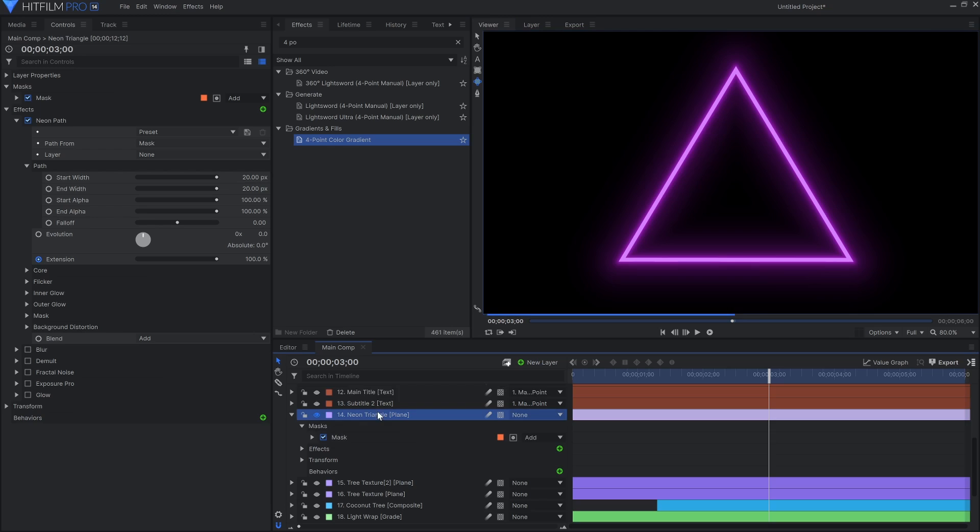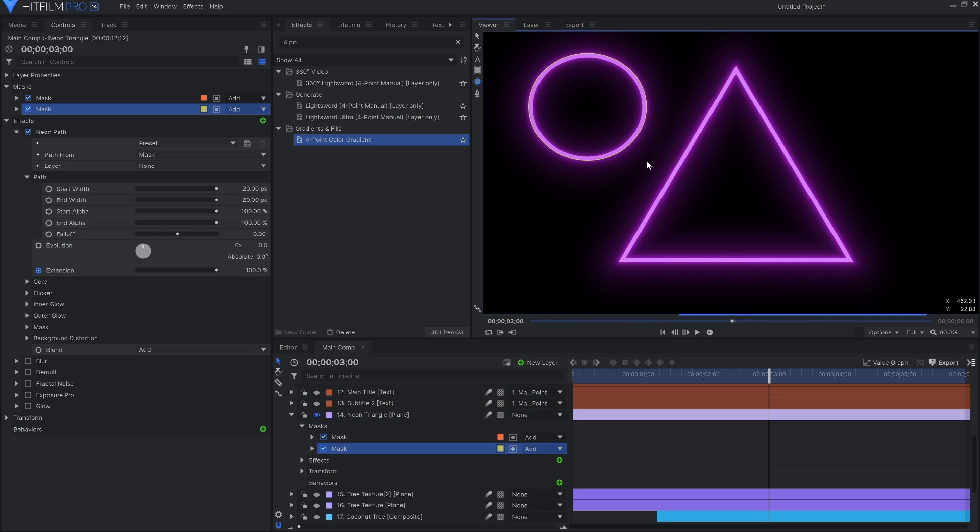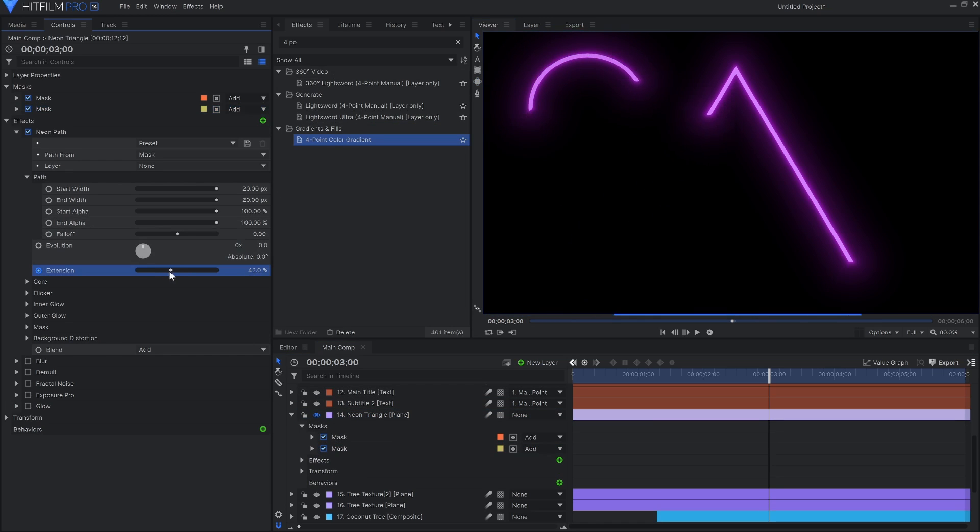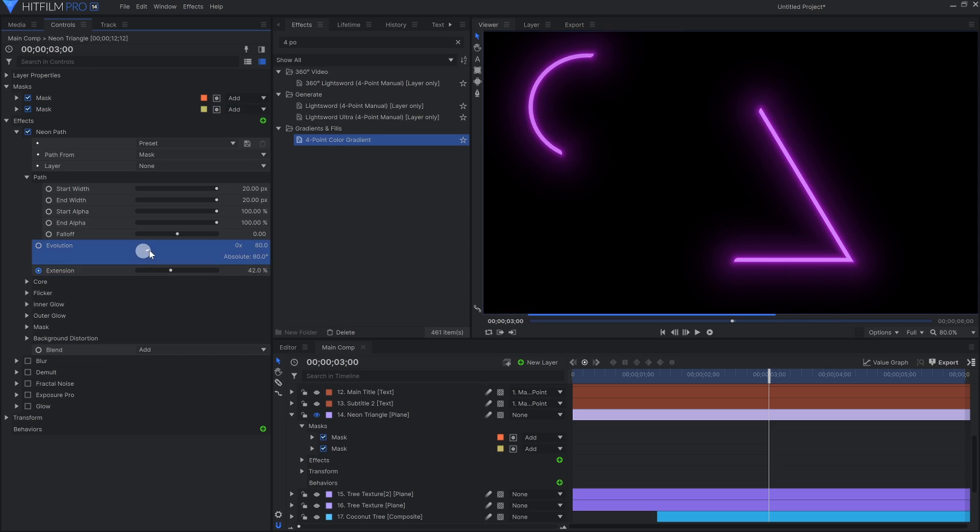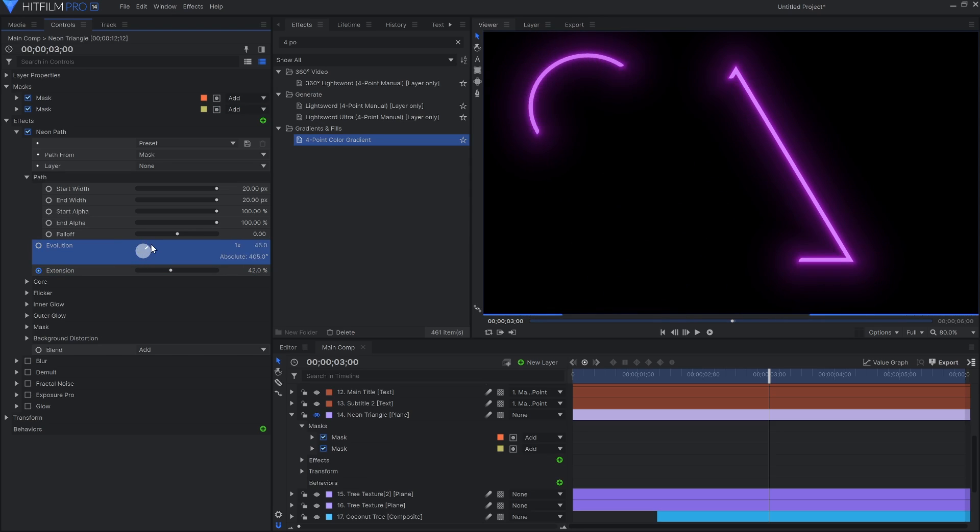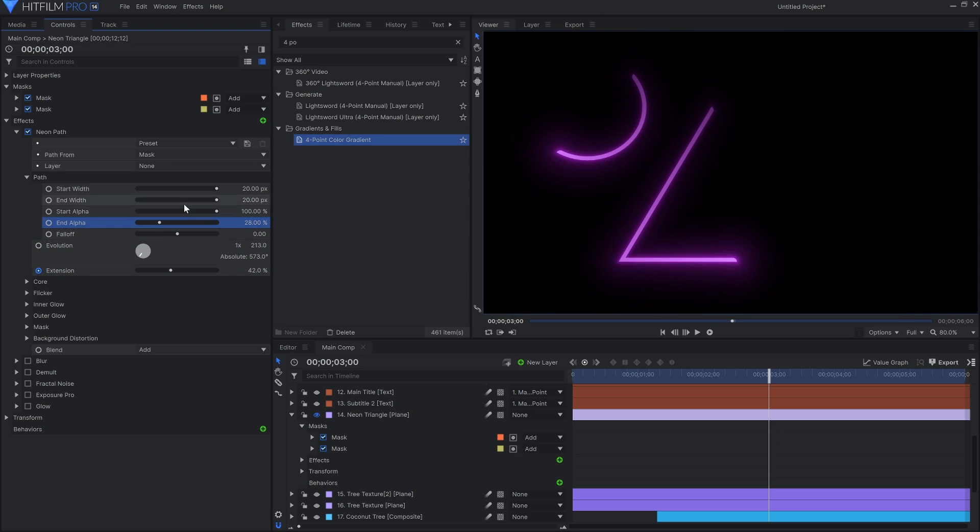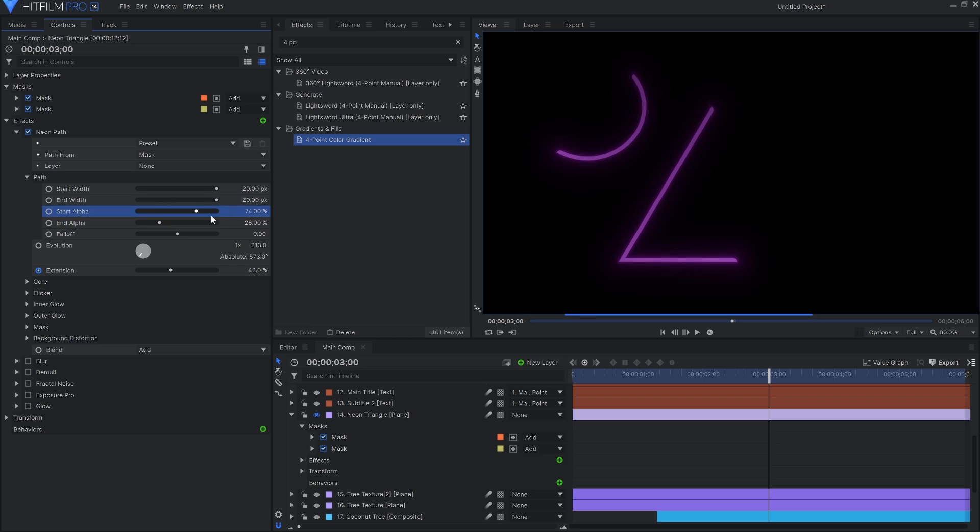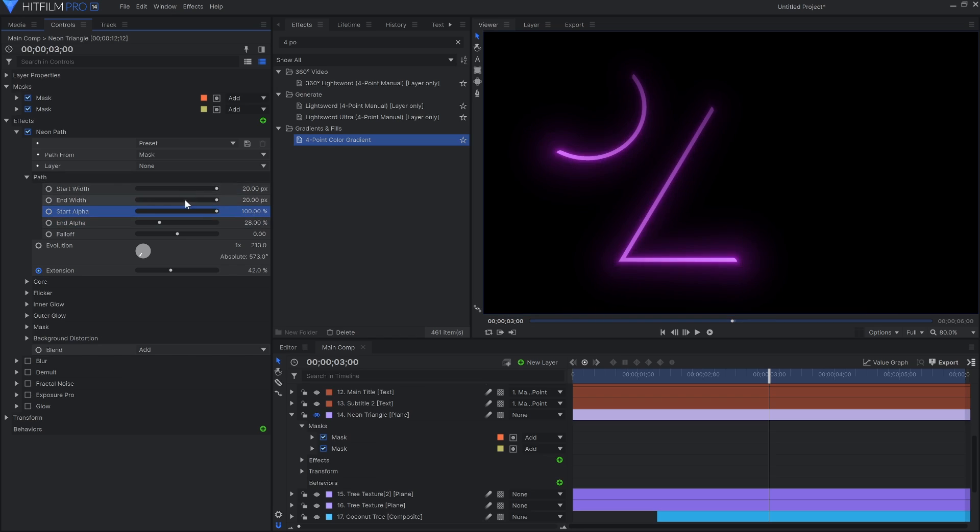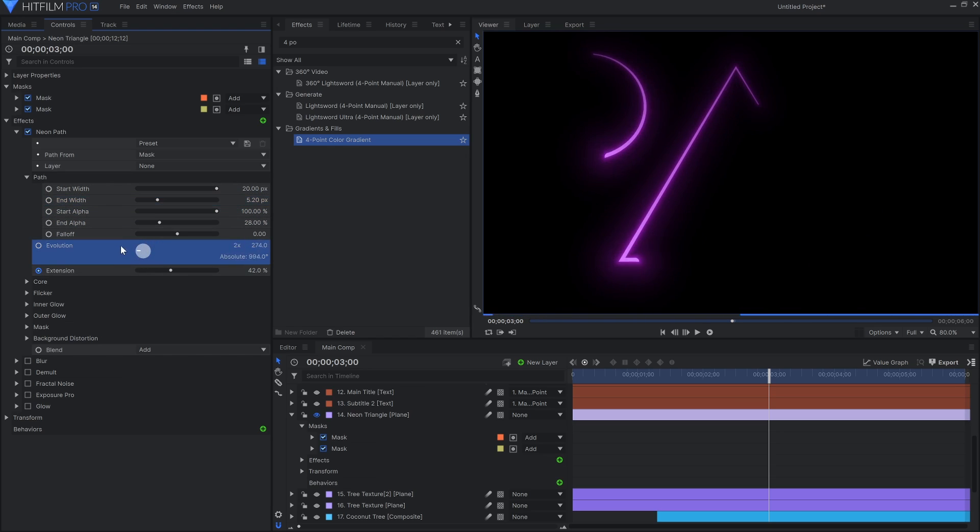A great effect for this is the neon path effect, found in HitFilm Pro by default and the VFX neon lights pack for Express. This effect allows you to draw a path using masks or draw it directly onto a text layer. I used it to create the purple triangle in this design. The extension property allows you to animate the progress of the line.